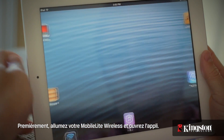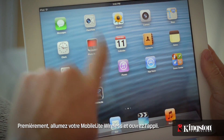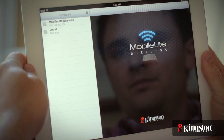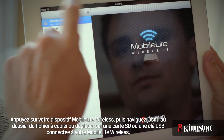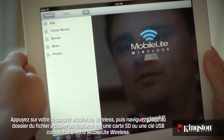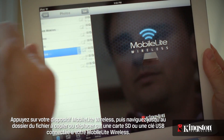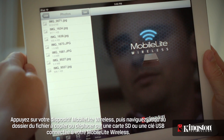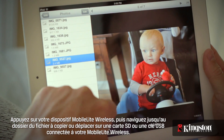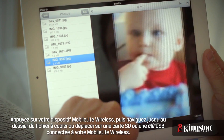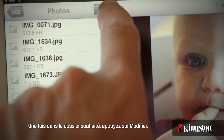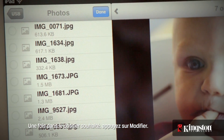Start by powering on the MobileLite Wireless and open the app. Touch your MobileLite Wireless device and navigate to the destination of the file that you want to copy or move on an SD card or USB drive connected to the MobileLite Wireless. And once you're at the destination, tap on Edit.